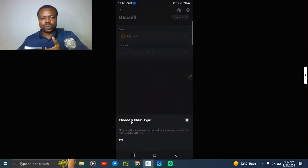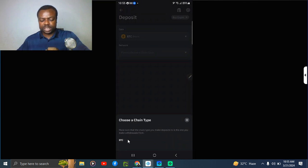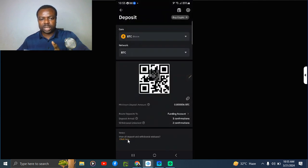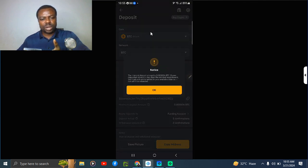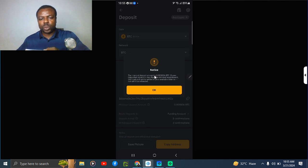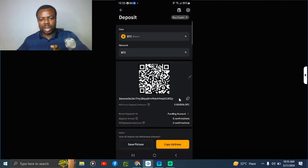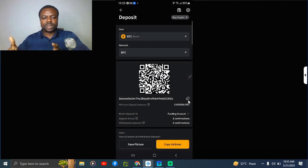You select BTC. Somebody wants to send you BTC and it's asking for your wallet address. Now it is asking you to select a chain type. This is the network the person will use to send it, which is Bitcoin network. This is only telling you the minimum you can send here.